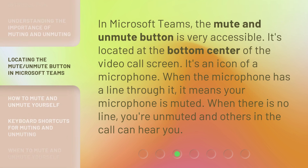In Microsoft Teams, the Mute and Unmute button is very accessible. It's located at the bottom center of the video call screen. It's an icon of a microphone. When the microphone has a line through it, it means your microphone is muted. When there is no line, you're unmuted and others in the call can hear you.